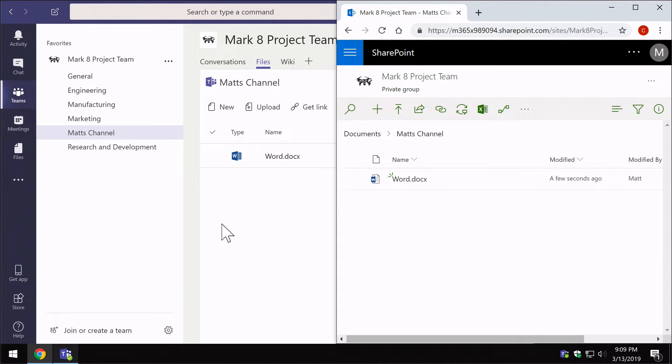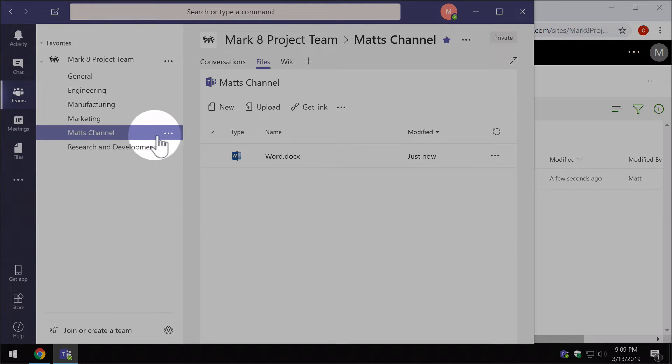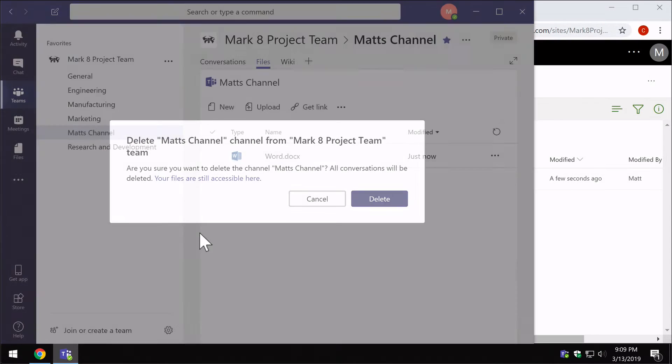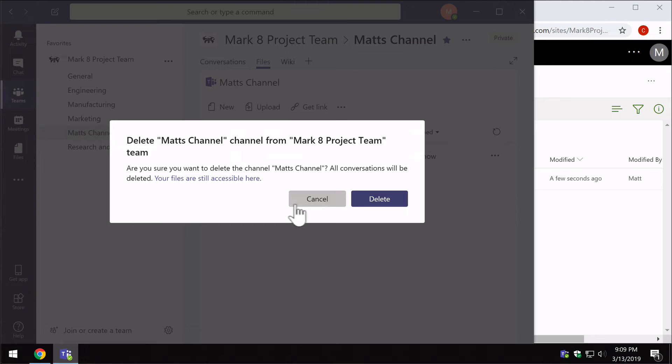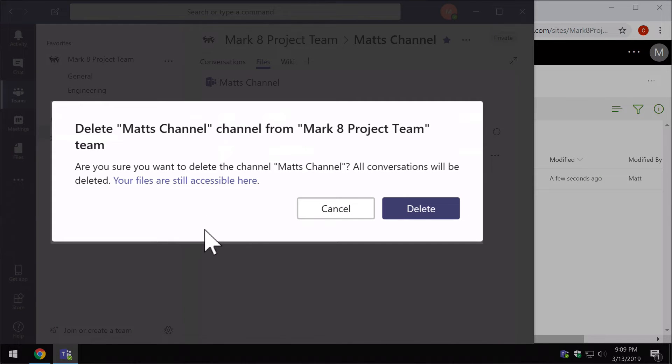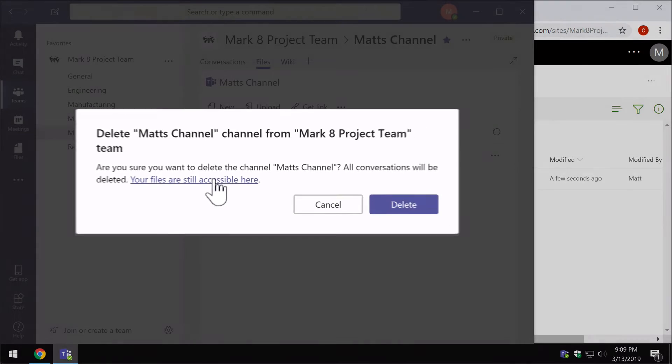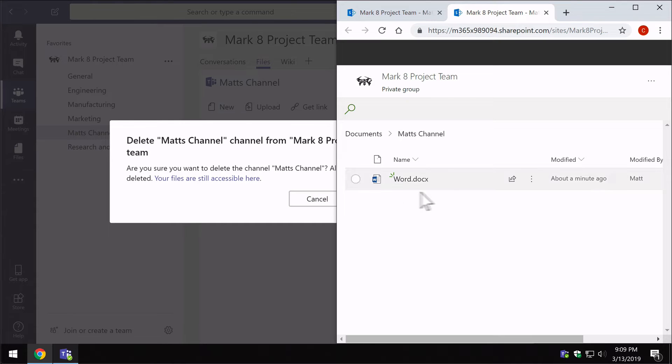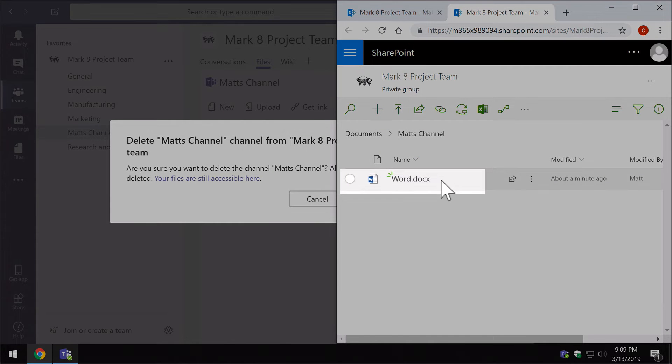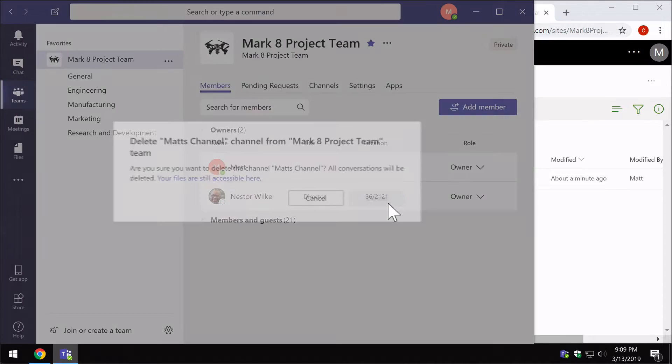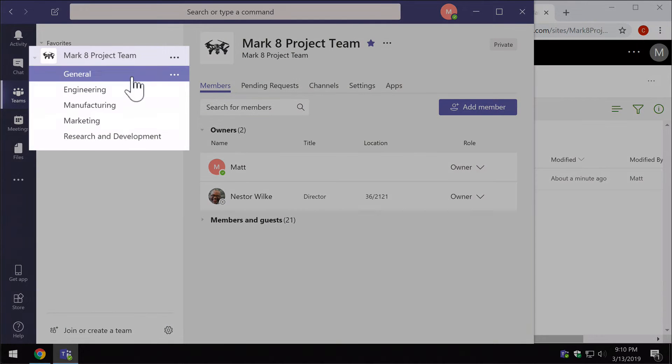Another thing to be aware of is the process of deleting a channel. If I come over here and choose to delete Matt's channel, one thing it warns me about is that it's going to delete the channel, which means all the conversations and all the teams related content is going to disappear, but the files will still be accessible. It says you can go and check them here. If I click on that it will take me to the Matt's channel folder and you can see here I've got my word document. So if I go ahead and delete that channel, you can see Matt's channel has disappeared from here.